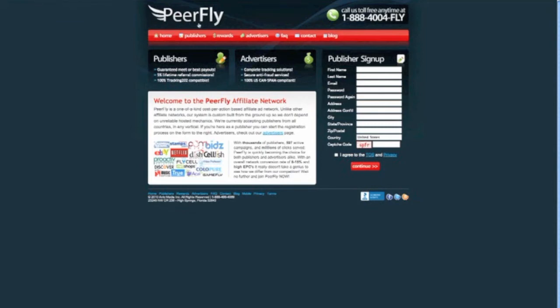So peerfly, it's a CPA network. It takes less than 10 minutes to sign up with them. They don't make you call them or anything. It's literally you sign up and they approve you within a few hours. All right? Very easy. The easiest CPA network I've been approved to ever.